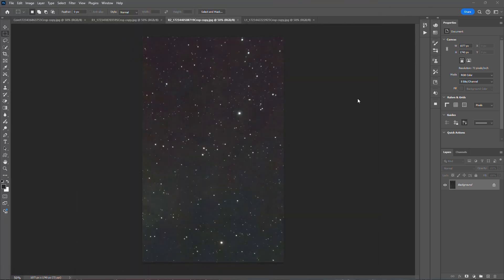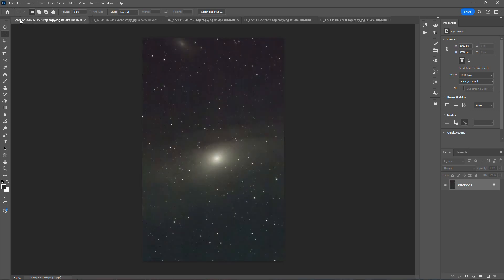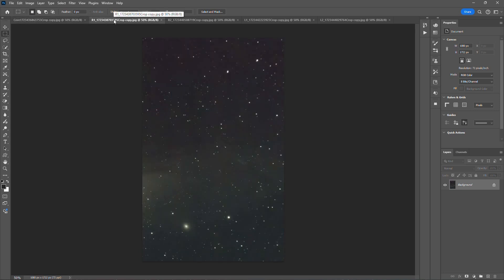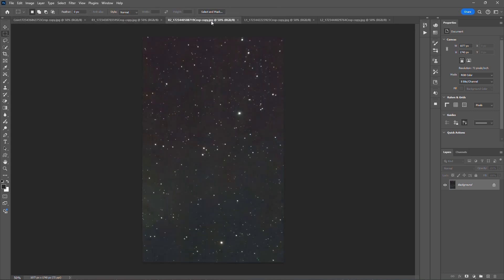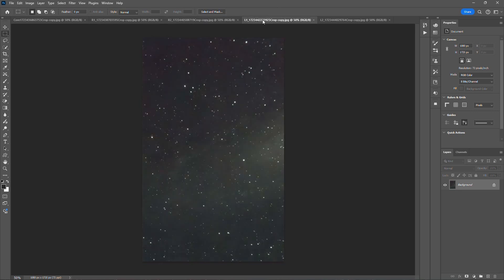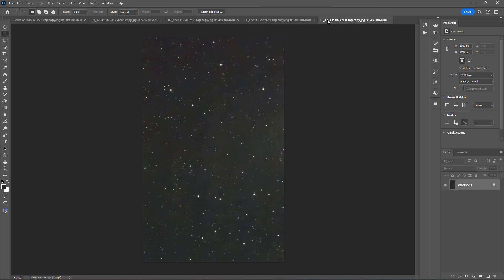All right, so after you have all of your processed images loaded into Photoshop, the thing to do is create the composite. And this is a sequence that I took these images. Here's the core, here's R1 to the right of the core, and here's R2, the rightmost extent of the Andromeda Galaxy. Then here's L1, which is to the left of the core, and then here is L2, which is the leftmost extent of the Andromeda Galaxy.